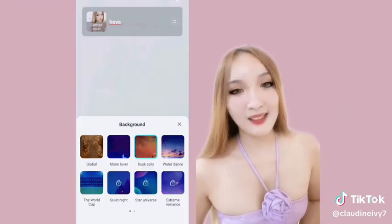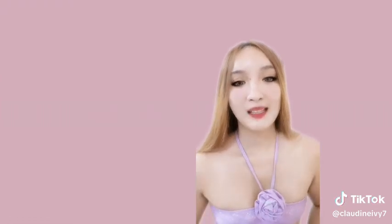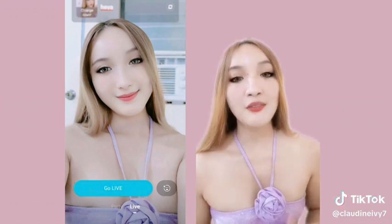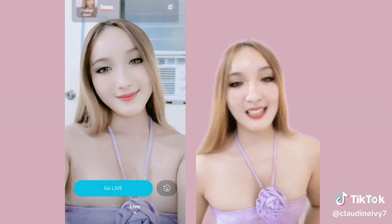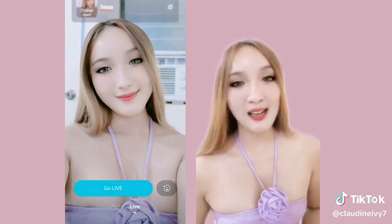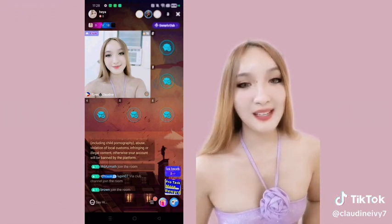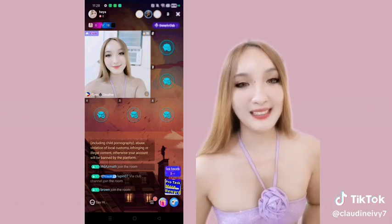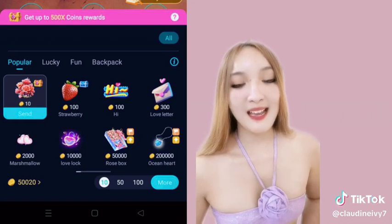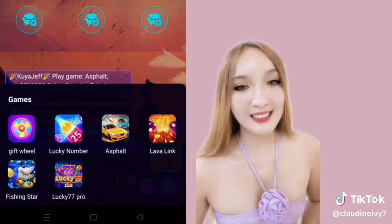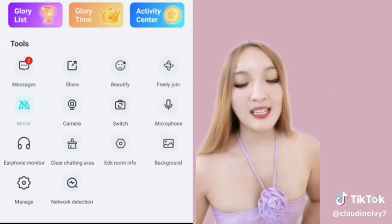May mga filters din tayo dito para ma-enhance ang live streaming experience. Pwede din tayo mamili ng background para sa party live. Meron tayong dalawang pagpipilian: solo live at party live. Ang party live pwede tayong magkaroon na 4 sets, 6 sets, up to 9 sets. Sa taas makikita natin kung ilang viewers ang nasa live natin, at sa baba kung sino yung viewers na nasa live natin.